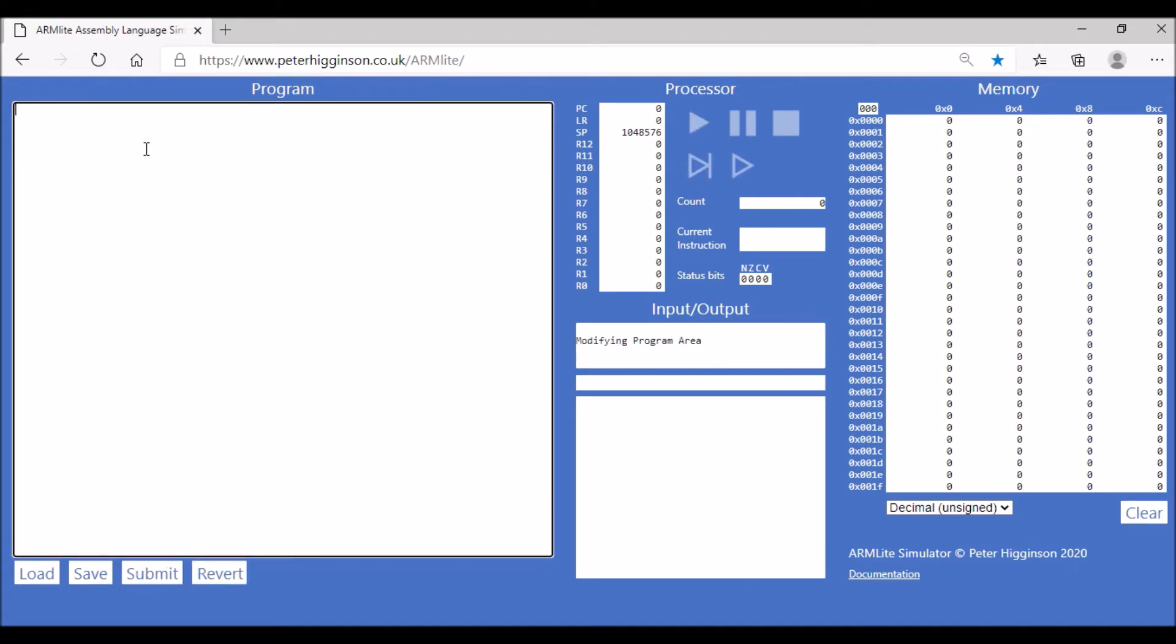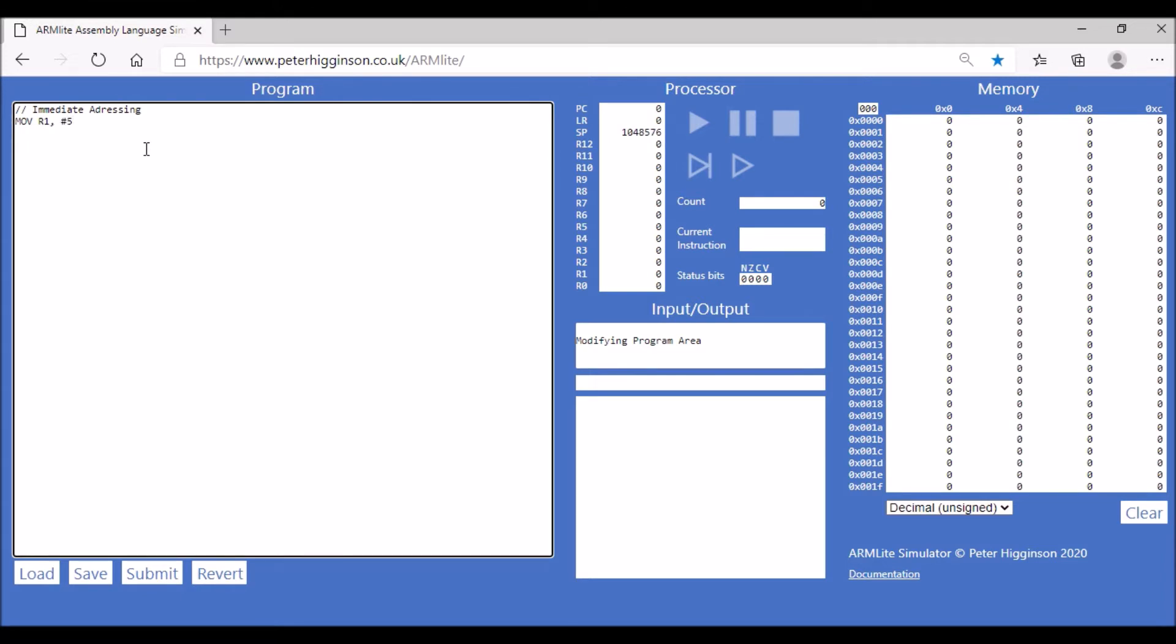We're going to look at immediate addressing using the move operation. We're going to move number 5 into register 1, and we know this is immediate addressing because